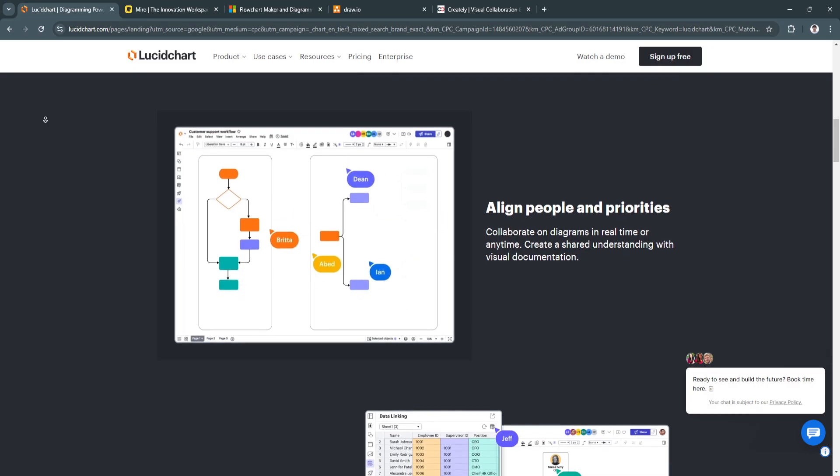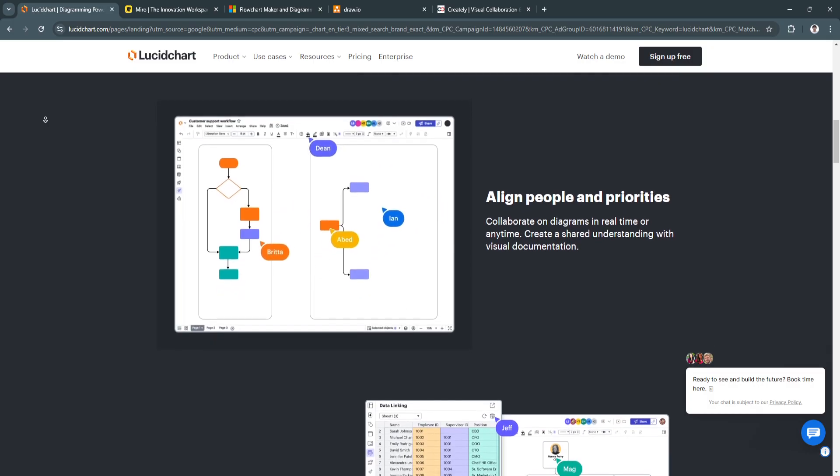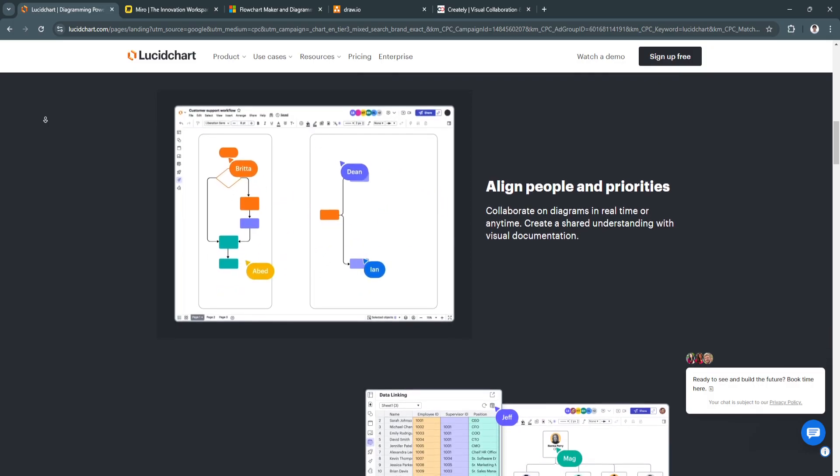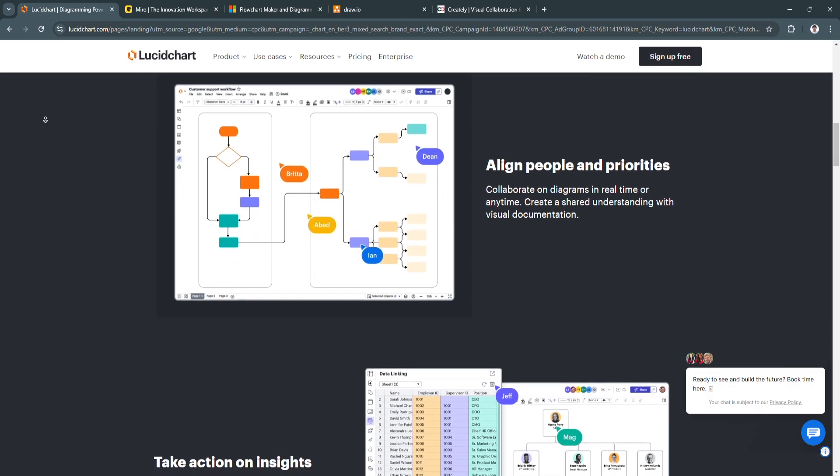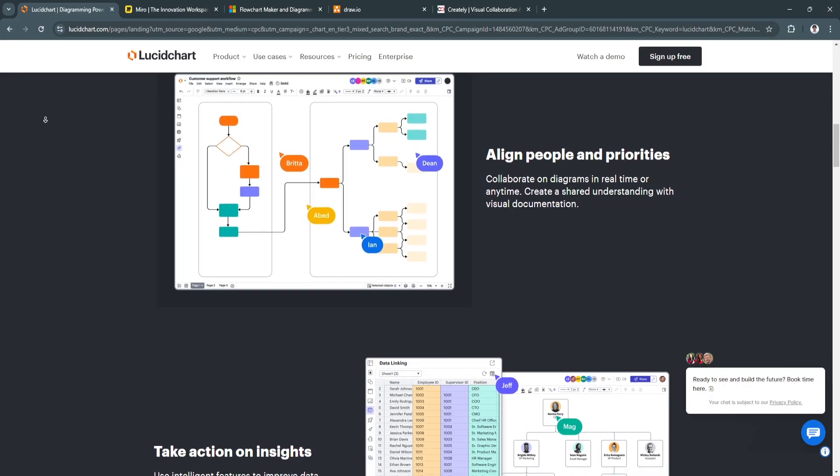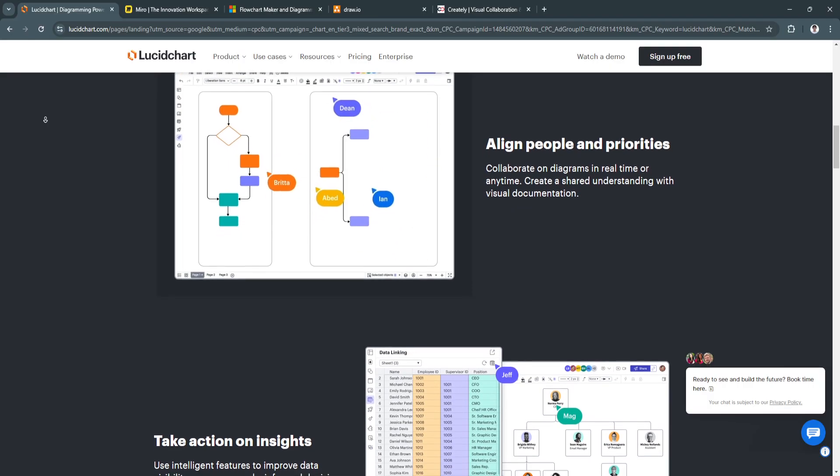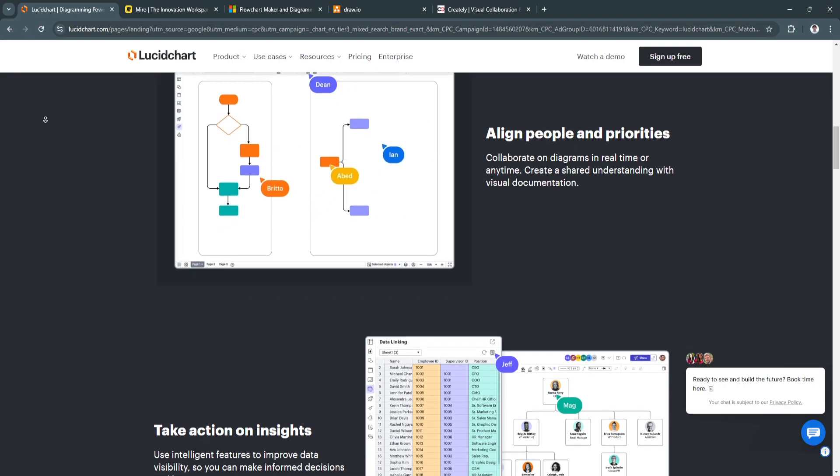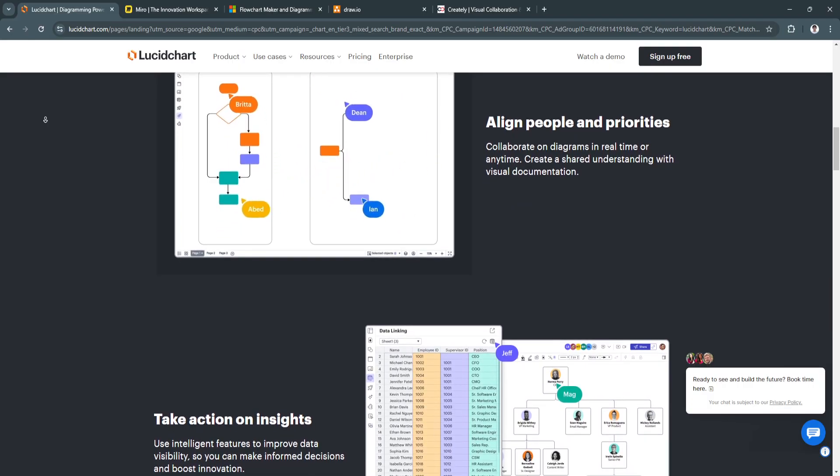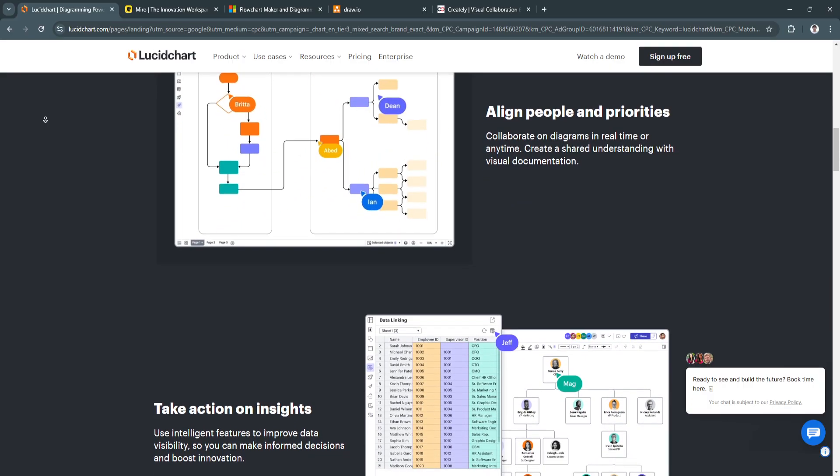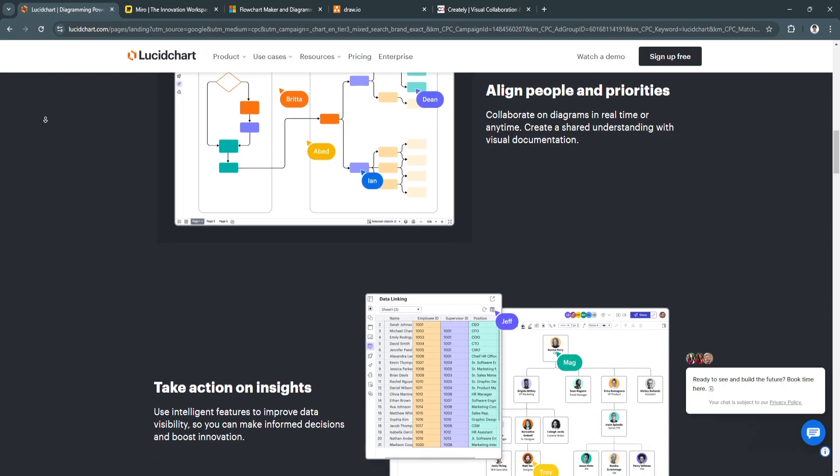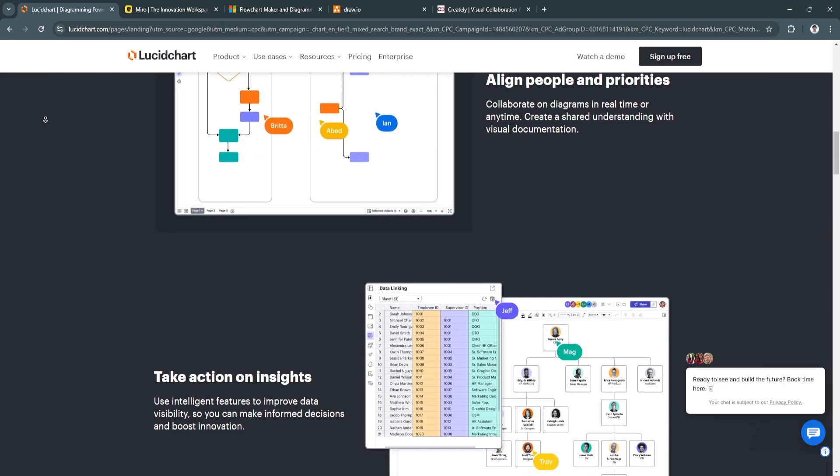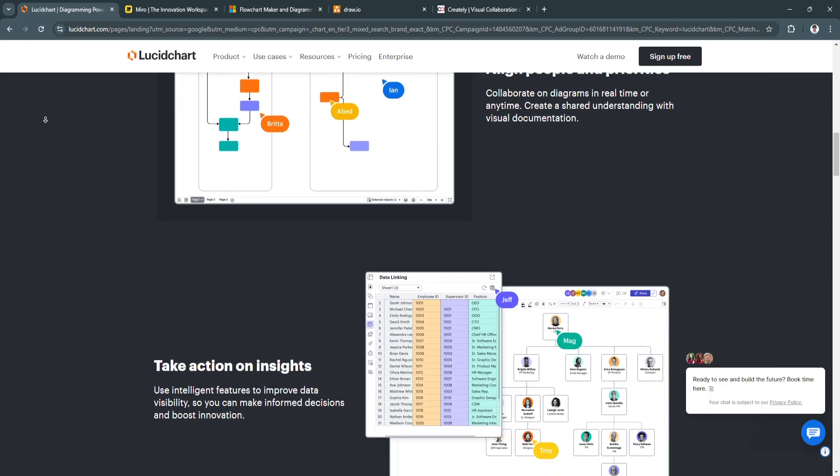Lucidchart is best for businesses or teams looking for an intuitive, professional diagramming tool that integrates seamlessly with tools like Google Workspace, Microsoft Office,